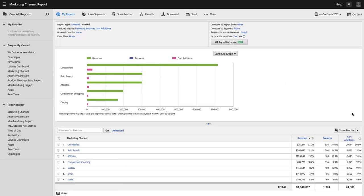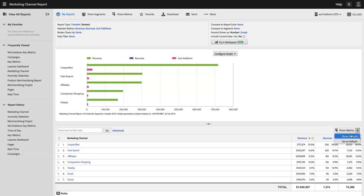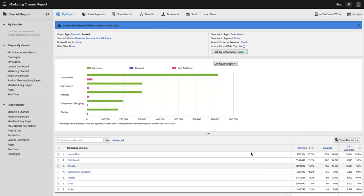Now, you'll see next to that show metrics button, there's a drop-down, and I can go to set as default. Show defaults would revert me back to my defaults for this report. I'm going to go to set as default, and you'll get a message that says successfully changed default metrics for this report.